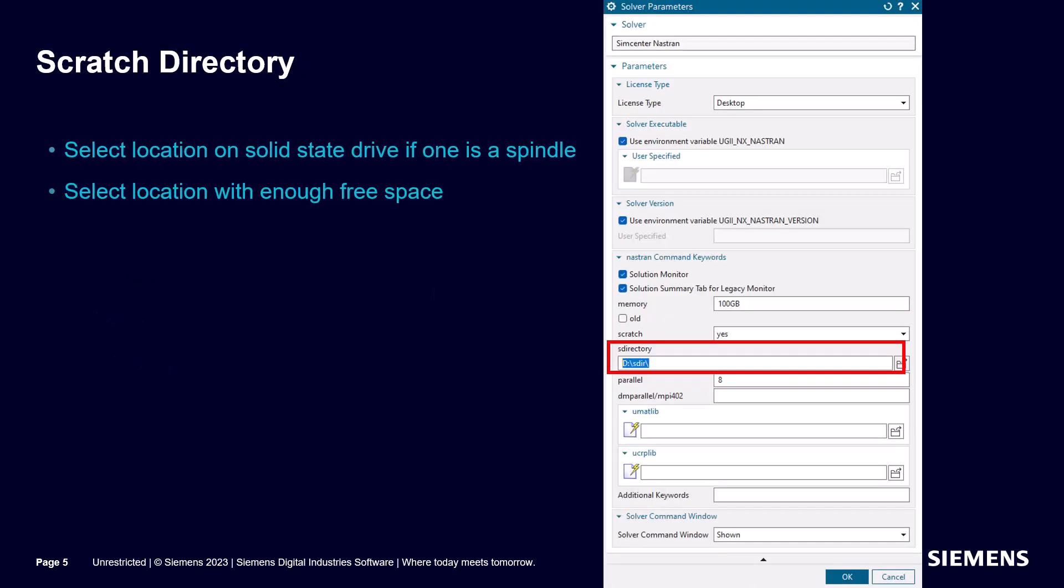When Nastran is running it needs to write temporary files. Nastran may not run successfully if there's not enough free disk space. It can run faster when it's writing to a solid state drive. Make sure you specify a scratch directory where there is enough space on your fastest drive.